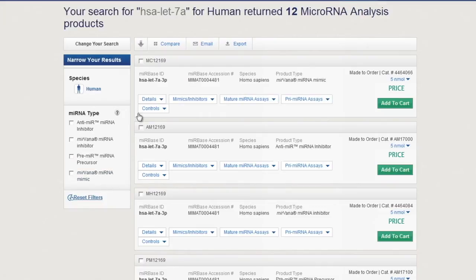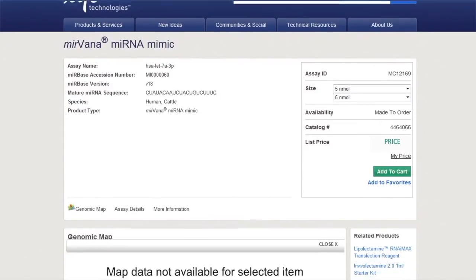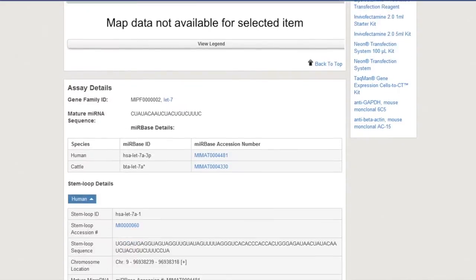To learn more about a specific miRNA, click here. Because the miRNA search tool is based on the Mirabase database, you will see details such as mature miRNA sequence, product type, species covered, stem loop details and aliases, as well as Mirabase information. You will also see full product details as well as the assay details.